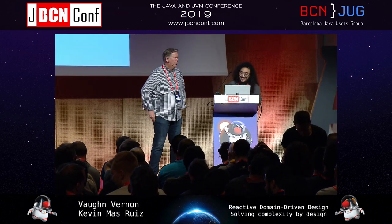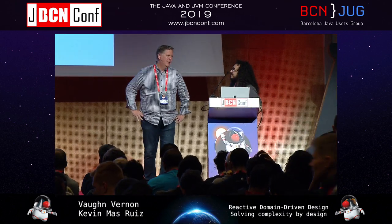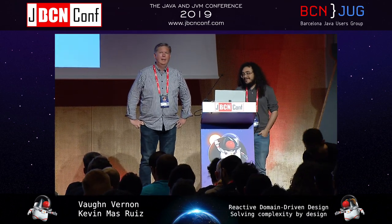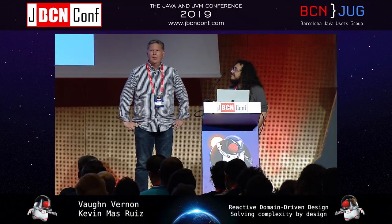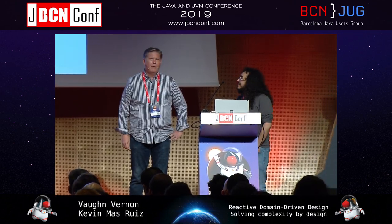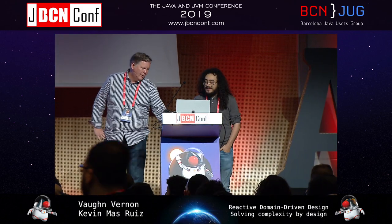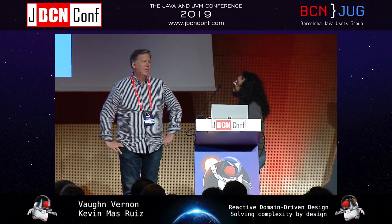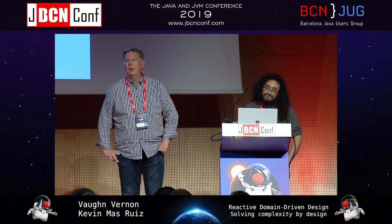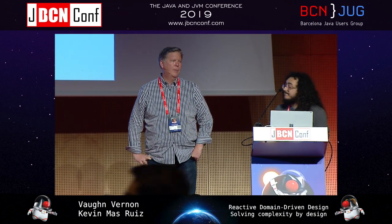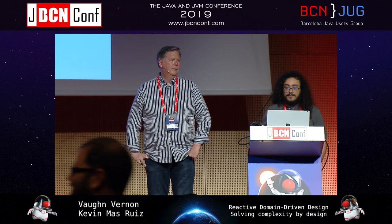Welcome to our presentation: Reactive DDD - Solving Complexity by Design. This is Kevin and I'm Vaughn, and we're working together on a project called Vlingo, the Vlingo platform, which is a reactive platform, and we're having a lot of fun doing that.